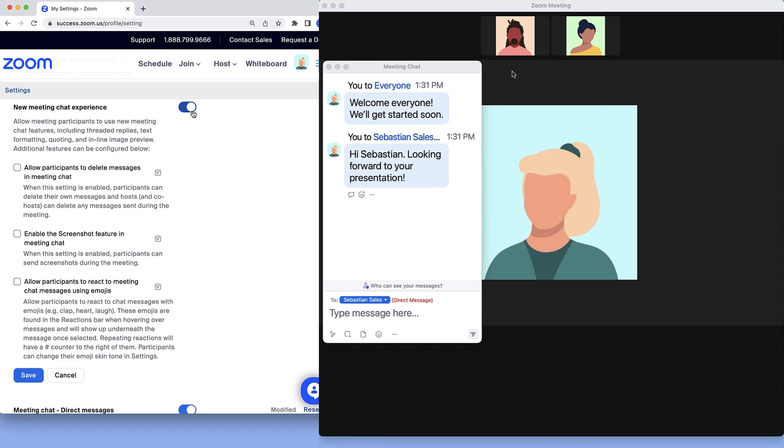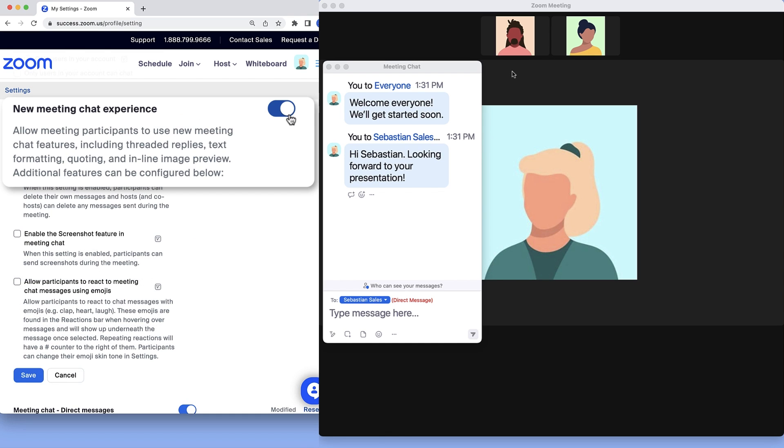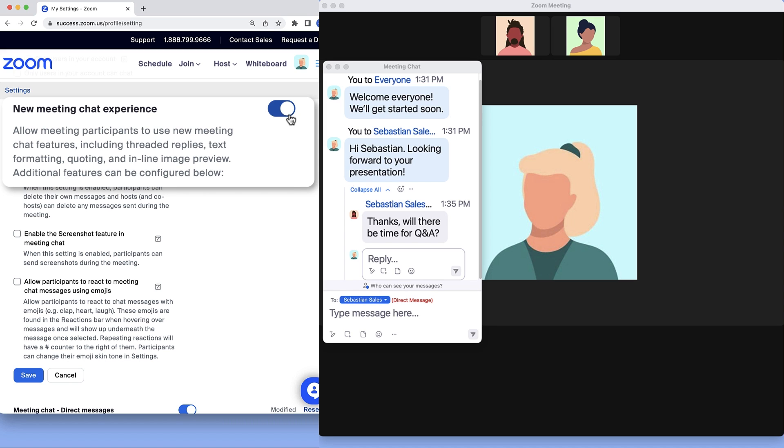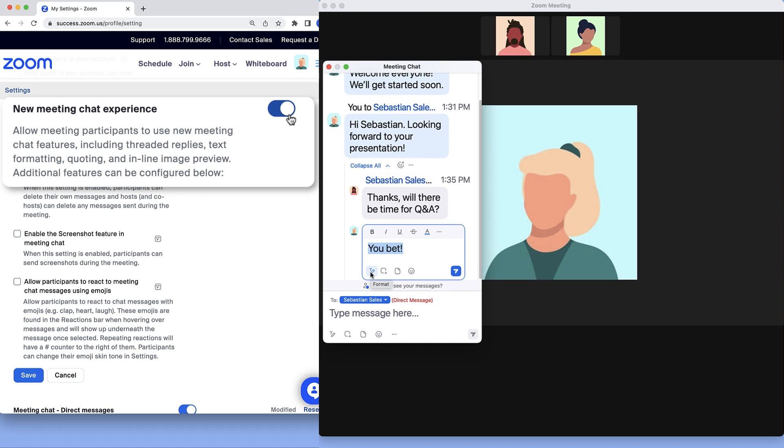Under New Meeting Chat Experience, hosts may choose to enable enhanced In-Meeting Chat capabilities for meetings they host. For example, thread replies to messages, format text, and more.